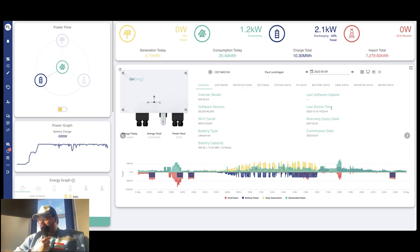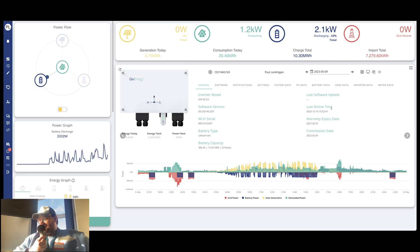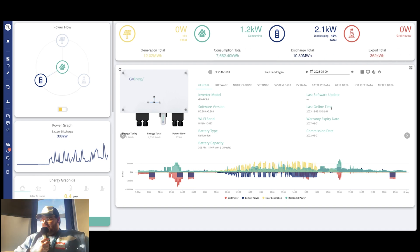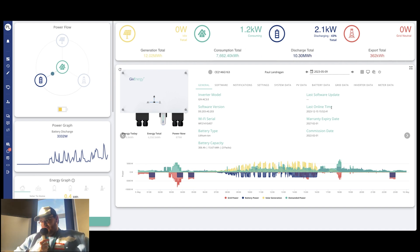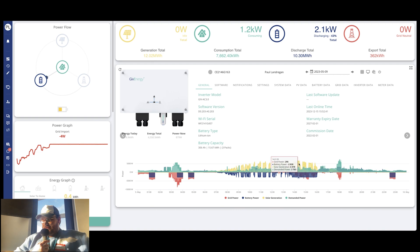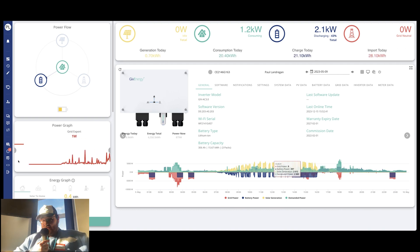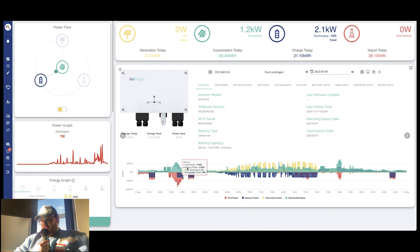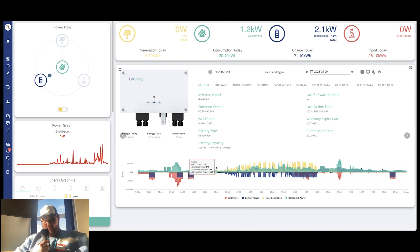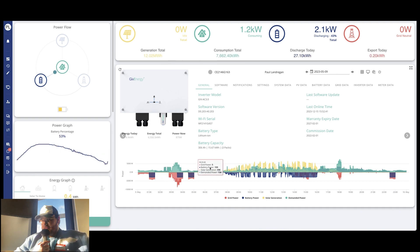Let's have a look. Yeah, beautiful. Ah, look at that yellow. That's what we want. Okay, fantastic. So yeah, as you can see, you've got this very nice graph right at the bottom that breaks down everything that you've been generating, using, discharging or charging from the battery and then importing and exporting from the grid too.